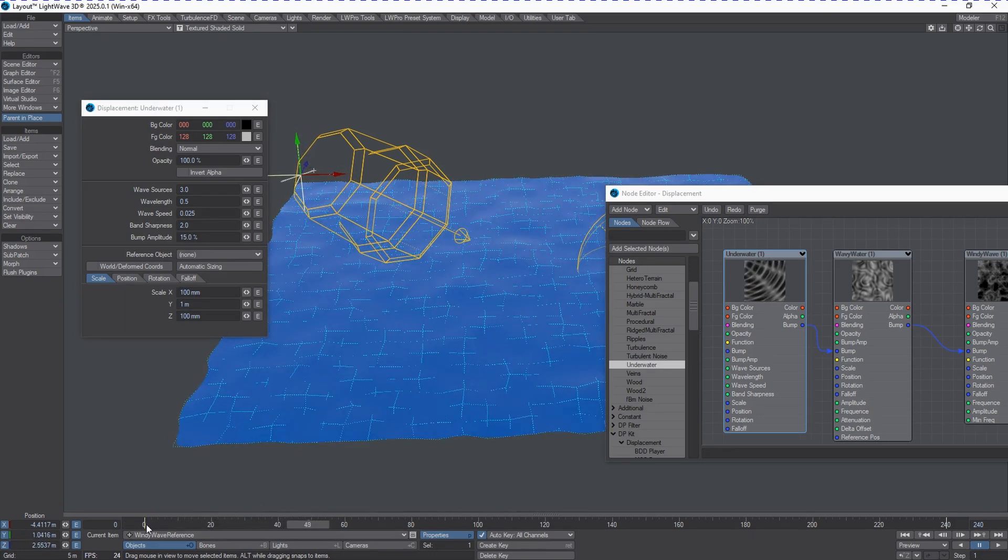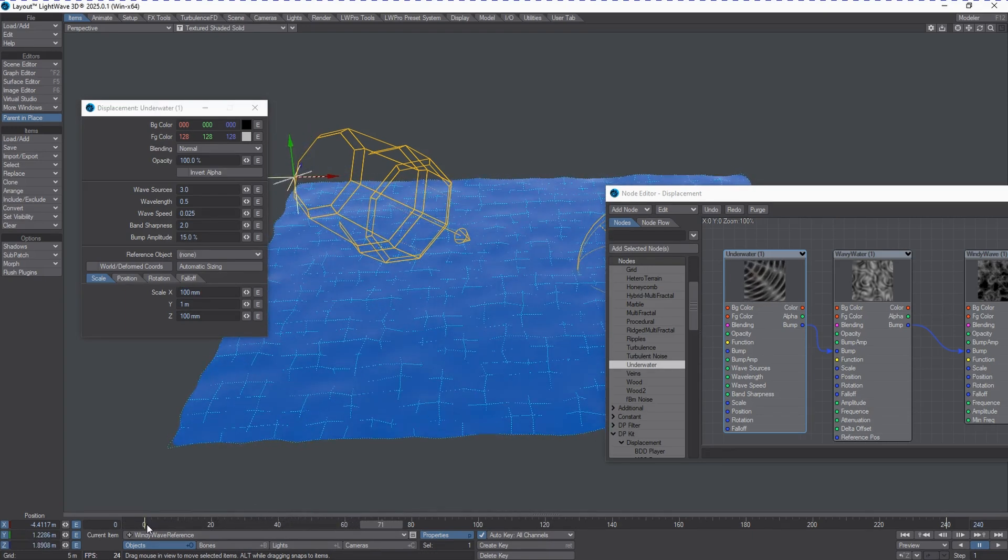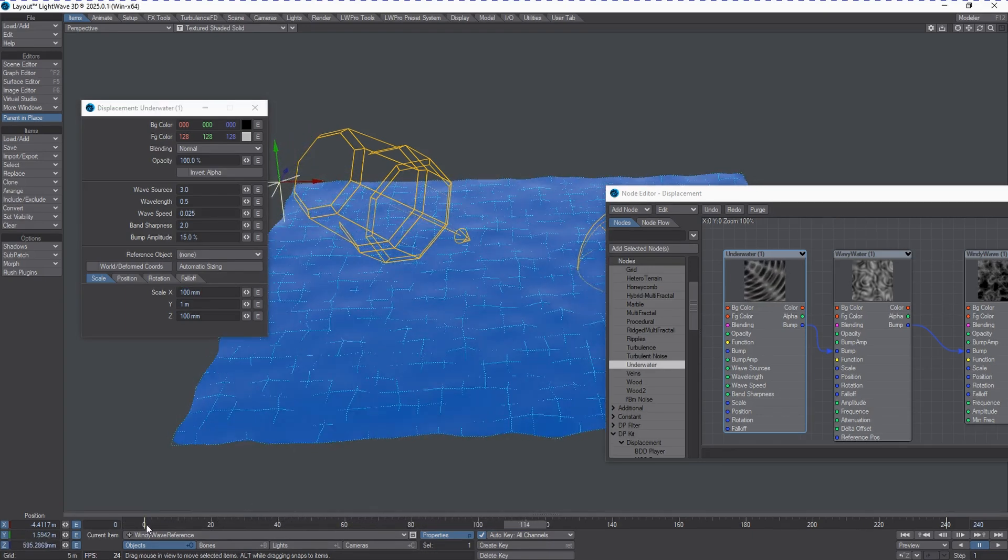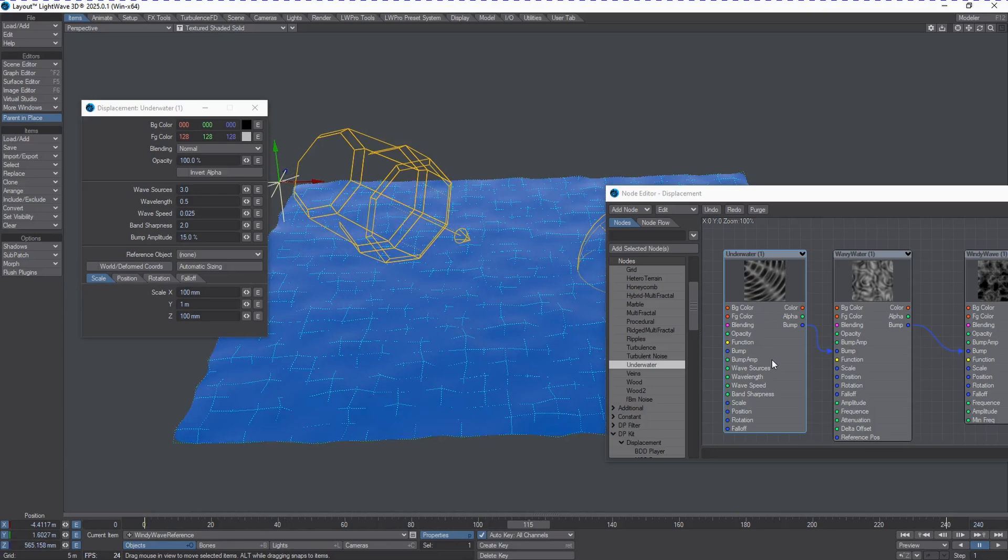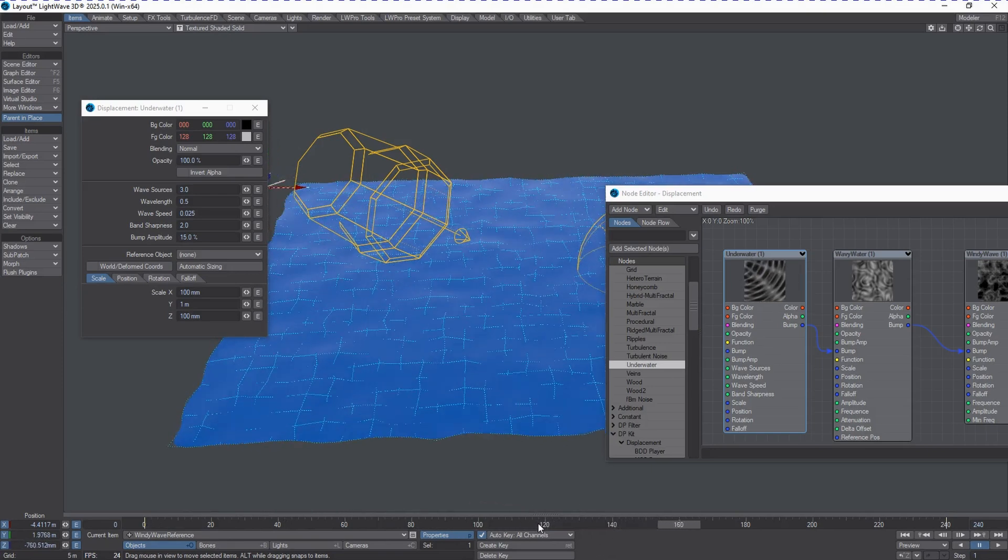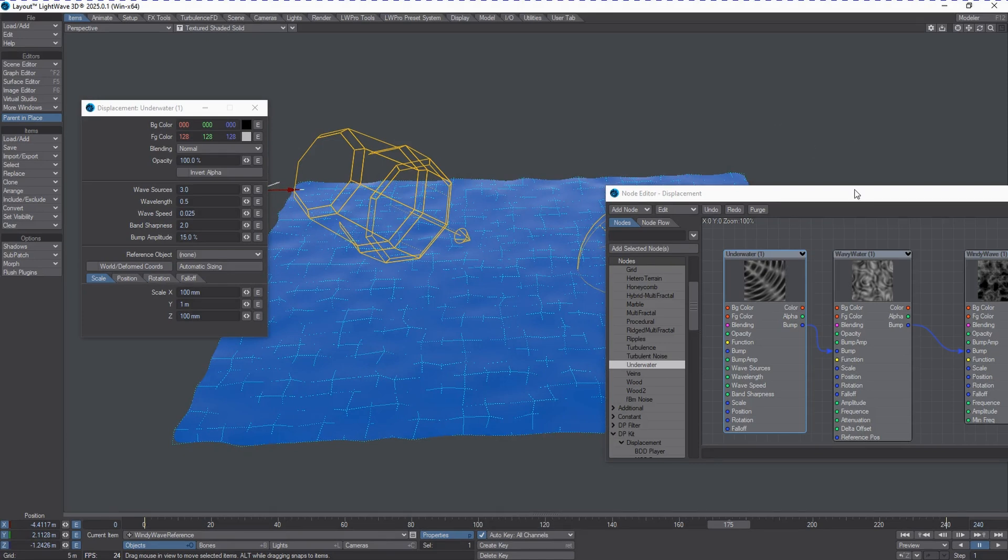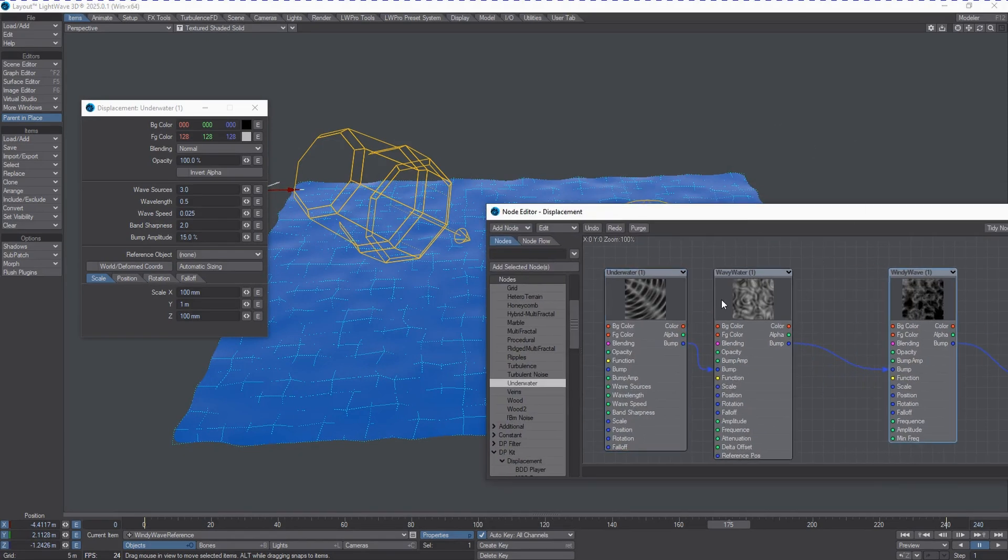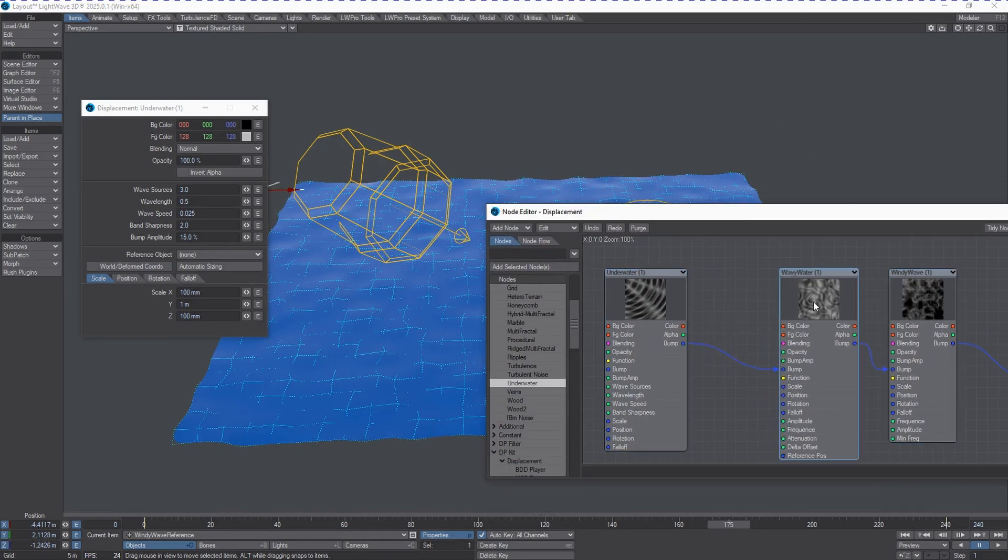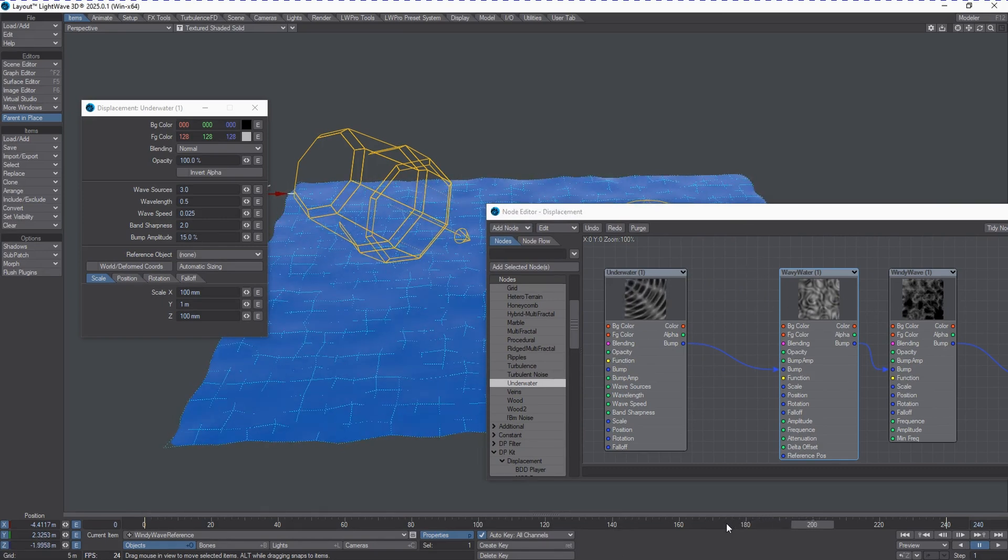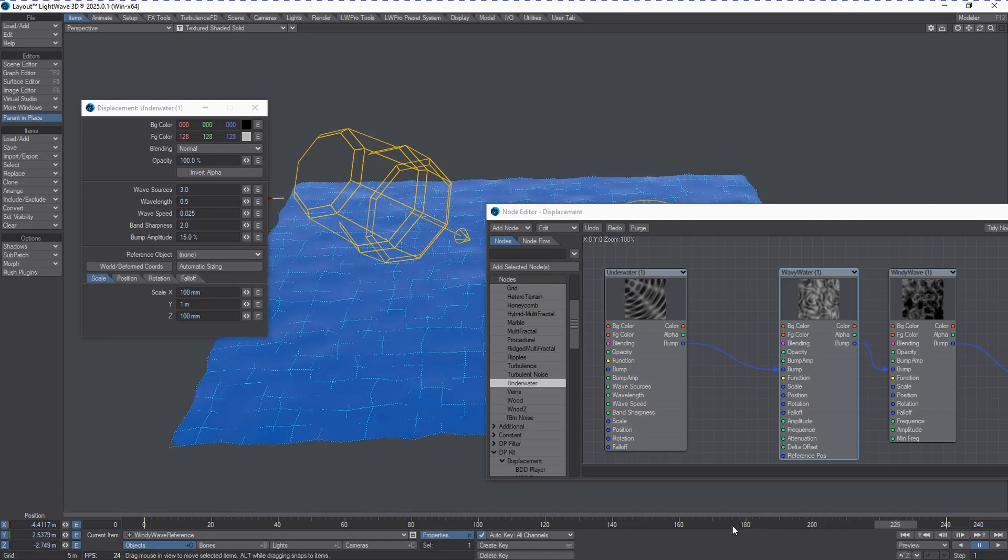So, watch this box when I scrub through. LightWave's native textures, or the procedural textures, generally will animate over time with this type of function. Whereas, the third-party ones generally don't have that capability. Hopefully, in the integration process, this is something that we will get. So, we can get previews of all these boxes as the procedural textures are being driven over time.